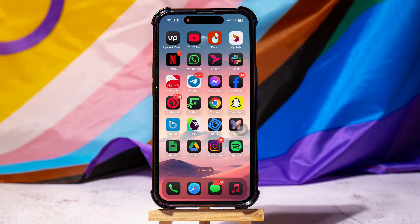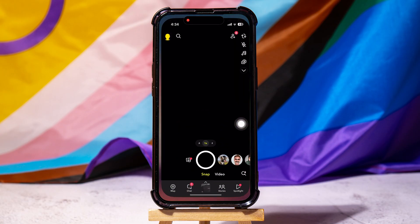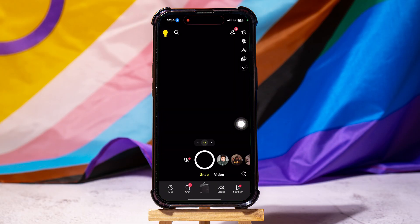How to turn off live location on Snapchat. To get started, first of all, open up the Snapchat application on your phone. You will then be taken to the camera screen on Snapchat.